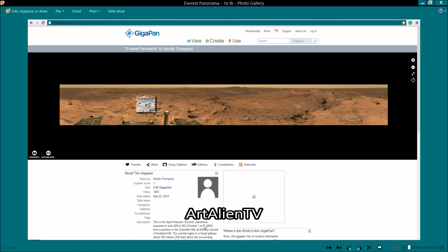You can google that or just go on Gigapan and type in Spirit Pancam or something like that. The sol number is 620 to 622. This is from 2005, so this is quite an old one, nearly ten years old. I've already highlighted here where you want to look.